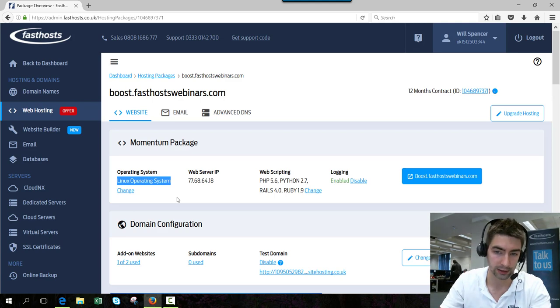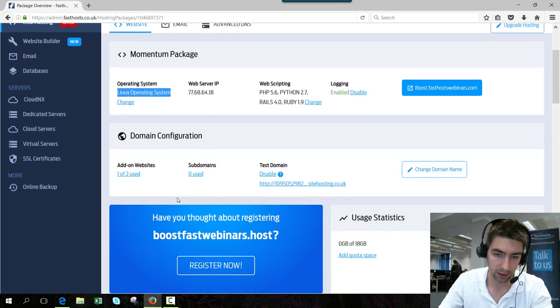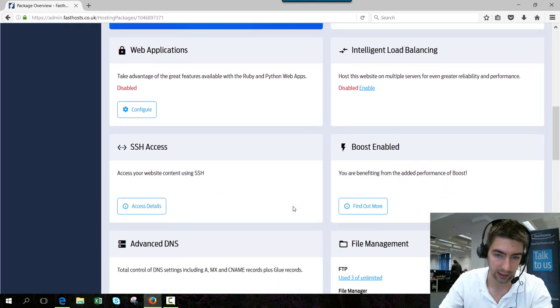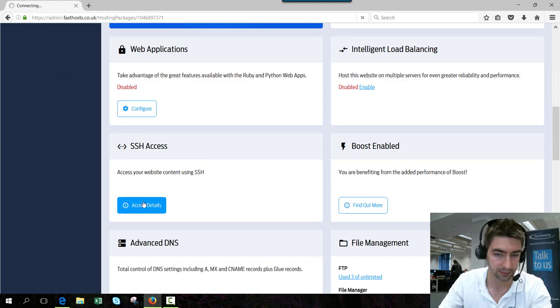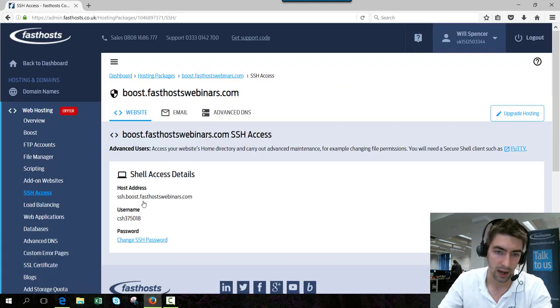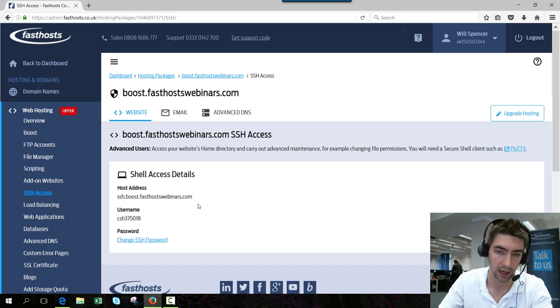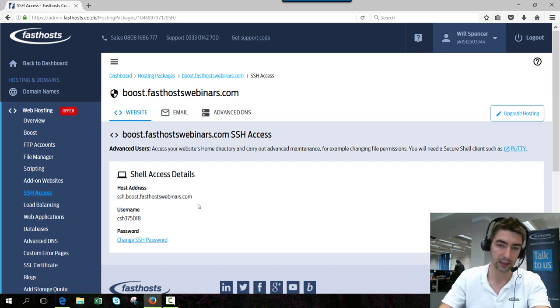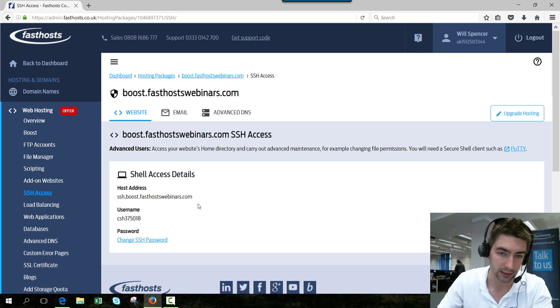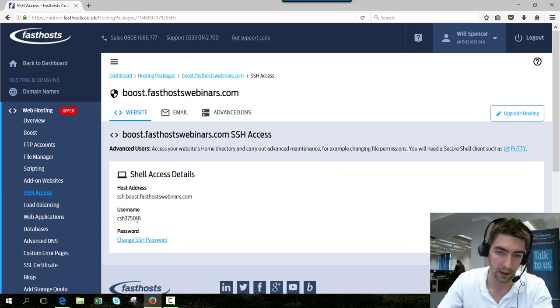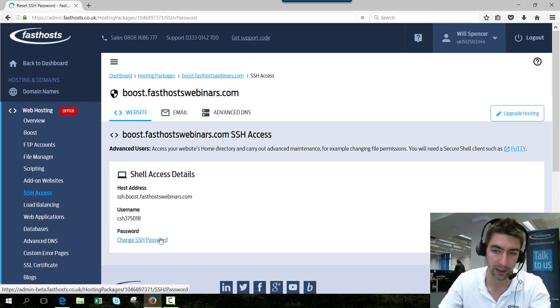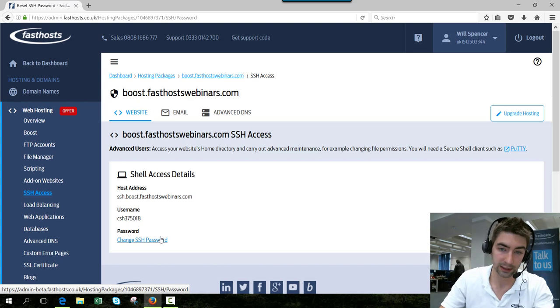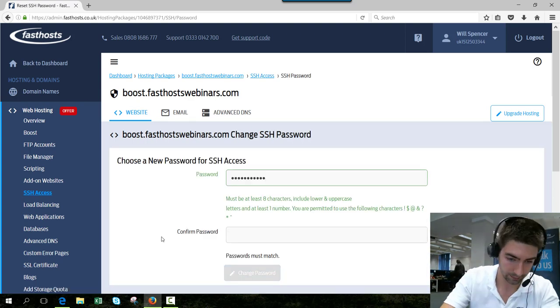On the SSH tile, click access details. Here you're going to see your access details that you can use if you're using an SSH client such as Putty. You've got your host address, the username, and the password which we can change now. So now just change the password.